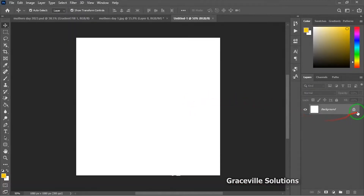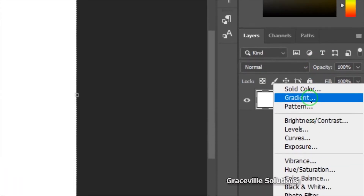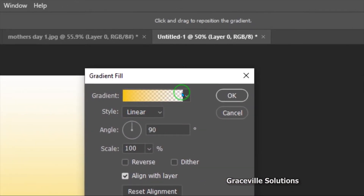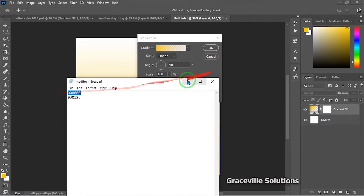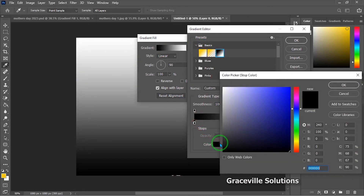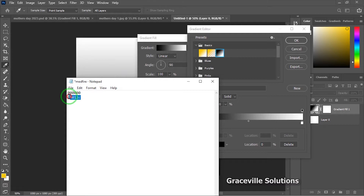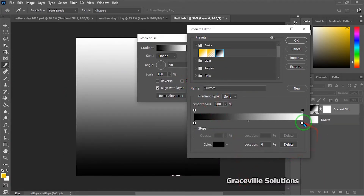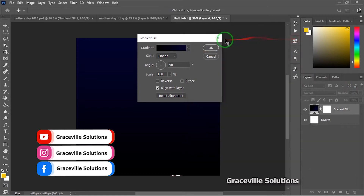The next thing is to add our gradient layer. Go down to the layer options and click it, then go to Gradient. I already have my gradient hex codes copied in Notepad, so I paste the first hex code, then go back to Notepad, copy the second code, click the other tab, paste it with Ctrl+V, and click OK.